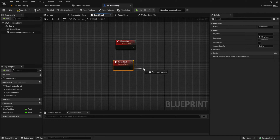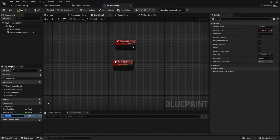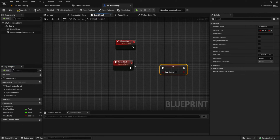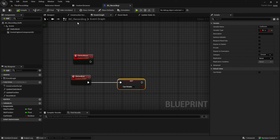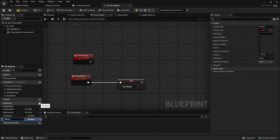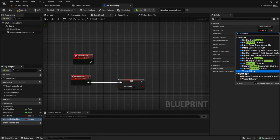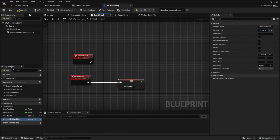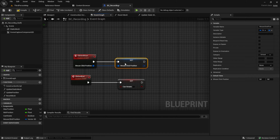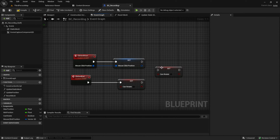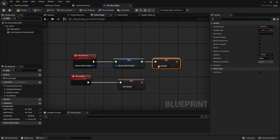Create a variable called 'can rotate' and set it to false. After we click end, add the mouse click position to store the position of the mouse when we start clicking on our widget. And then set can rotate to true.